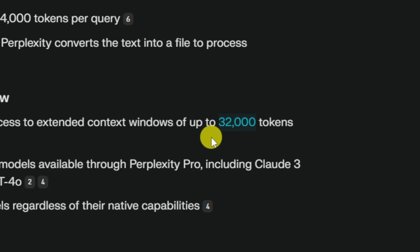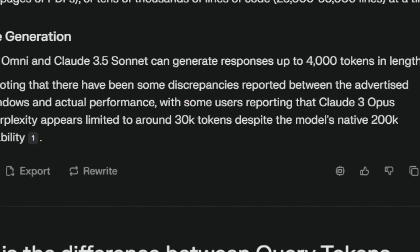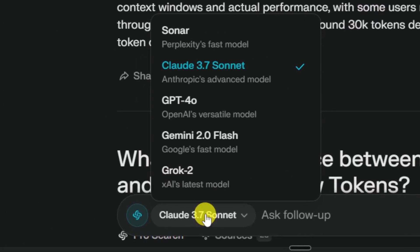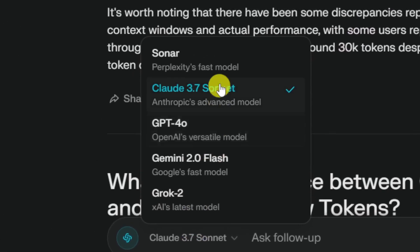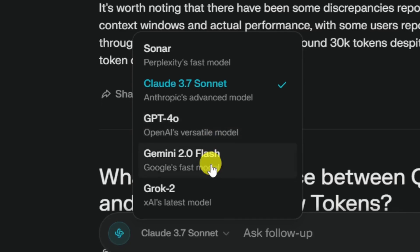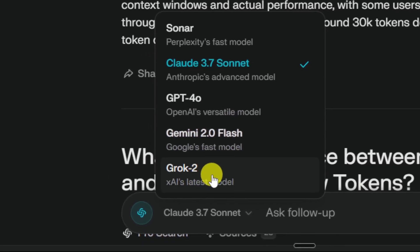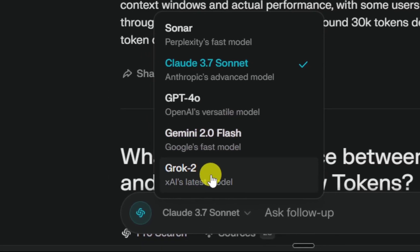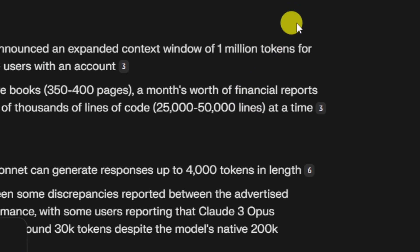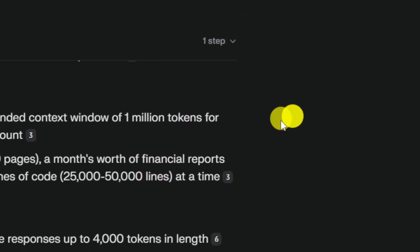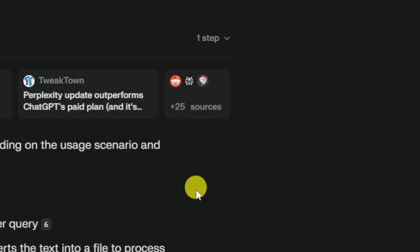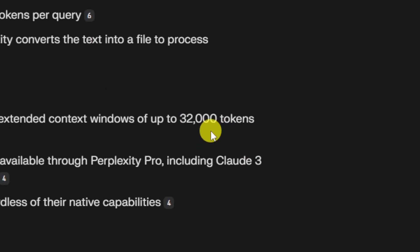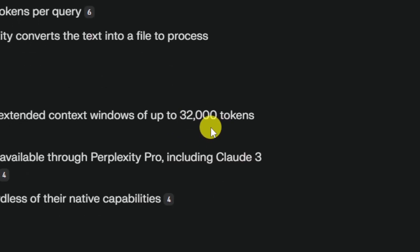And I've been having this problem where I feed Perplexity with a rather long document, but somehow the answer from AI is just not following the instruction or the data from the document because the document is just too long. And it doesn't matter what model you're using in Perplexity. You could be using GPT, Sonar, Gemini, Grok, it doesn't matter, because at the end of the day Perplexity will still limit you to only 32,000 tokens.